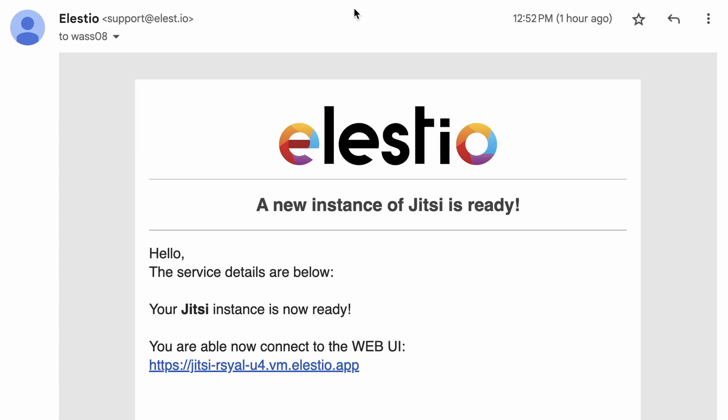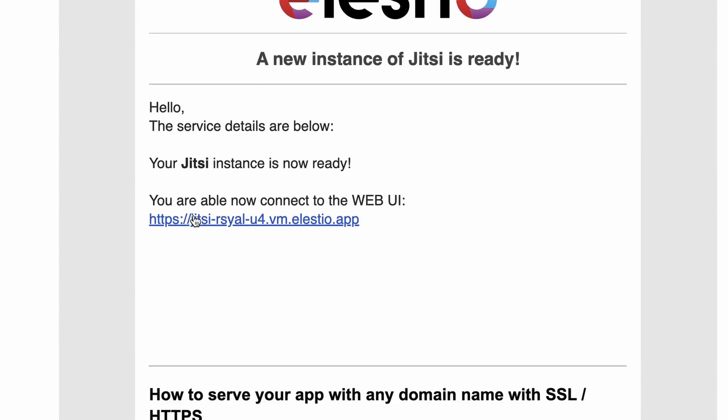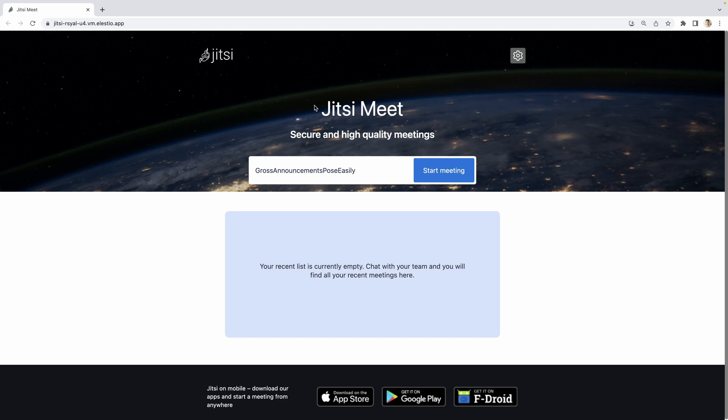I received the email telling me that my Jitsi instance is ready. I can access it by this link. The UI is simple and straight to the point, you can just write the name of the room and start a meeting.